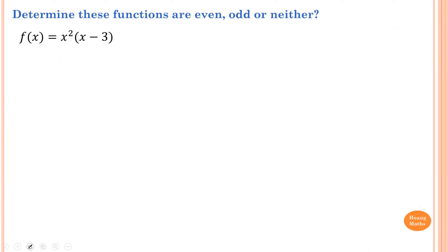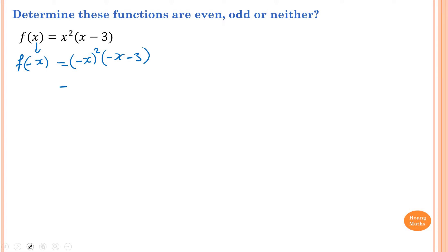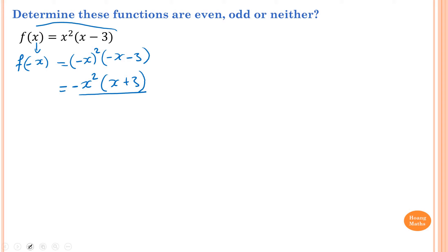Determine whether these functions are even, odd, or neither. First, we find f(-x) by replacing every x with negative x. So f(-x) gives negative x all squared, minus negative x, minus 3. Negative x squared is x squared, and negative x minus 3, taking out the negative, becomes negative (x plus 3). This is different from f(x), therefore the function is neither.